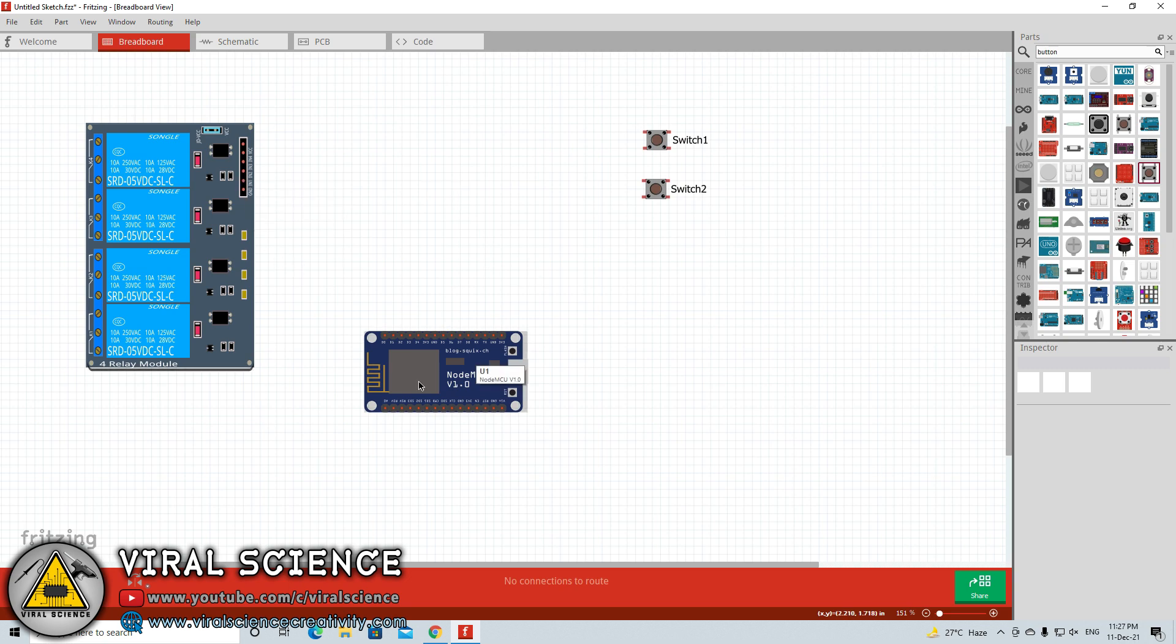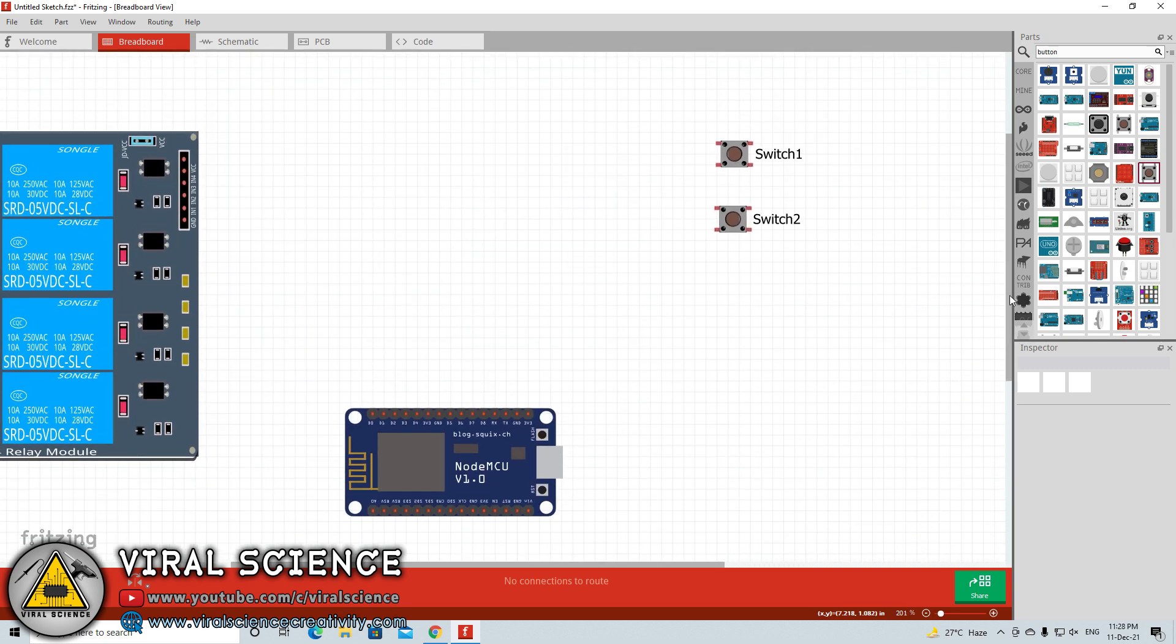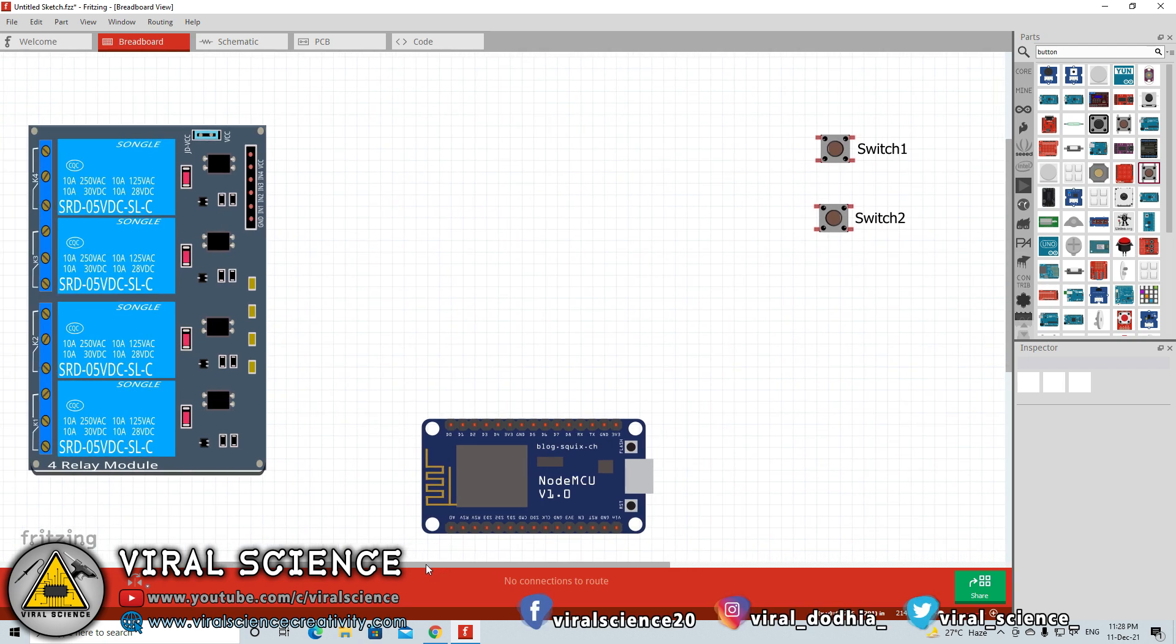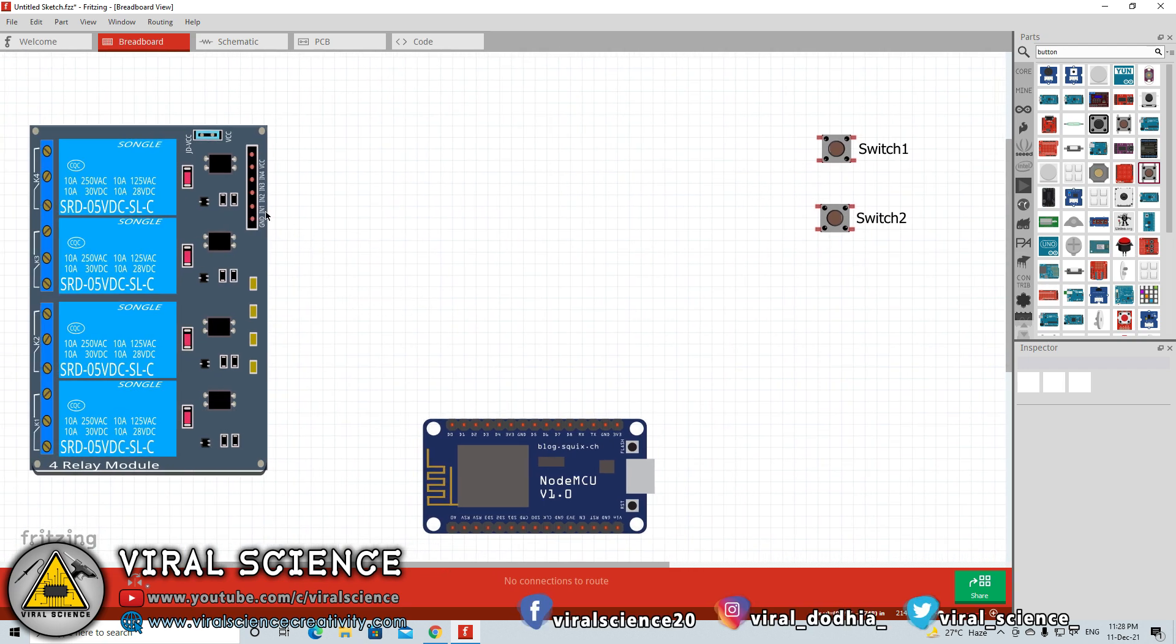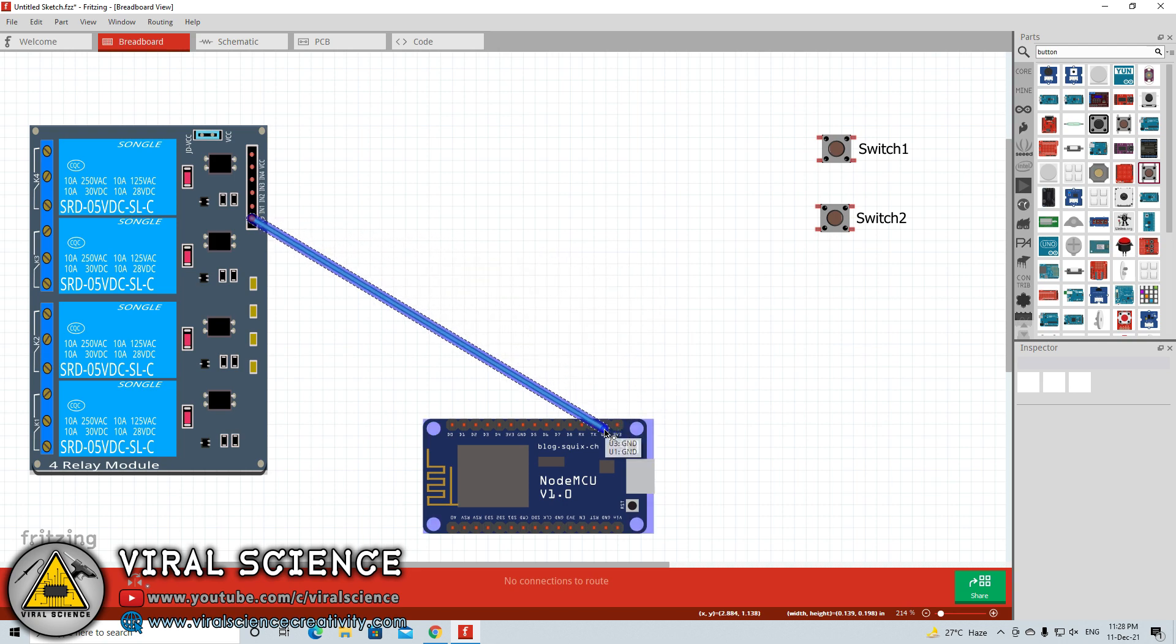Now the components required for our project are ready. We will start with the connection part. For the connection you need to click on one point of a component and drag it to other point of different component. This will create a wire between these for the connection.